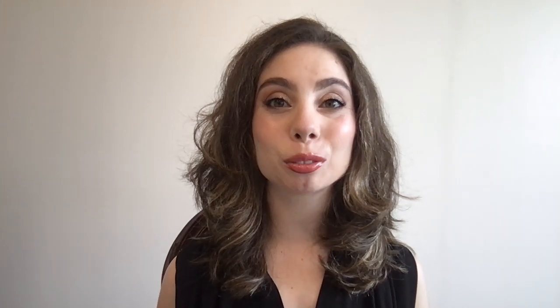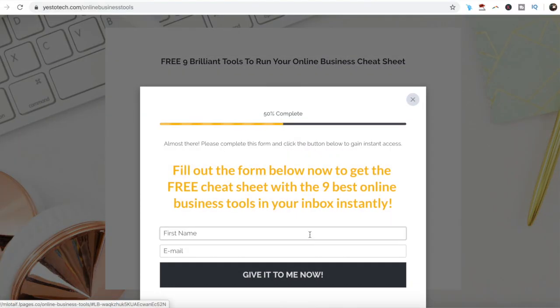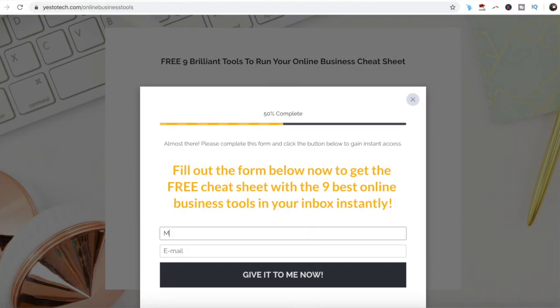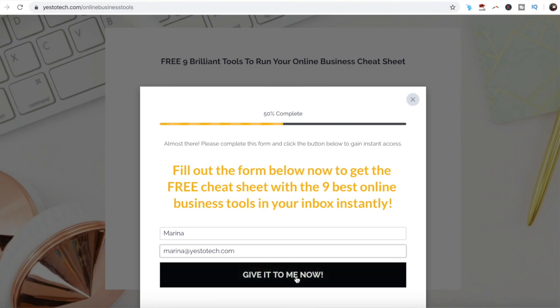If you're serious about creating Twitter fleets, make sure you check out our free cheat sheet with 9 brilliant tools that you should use — linked below this video — to learn more about how to save time and boost your productivity in your online business.